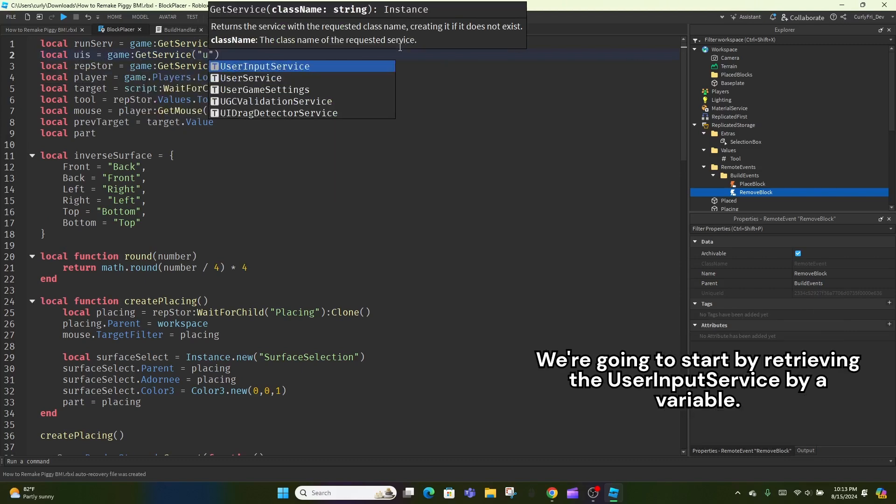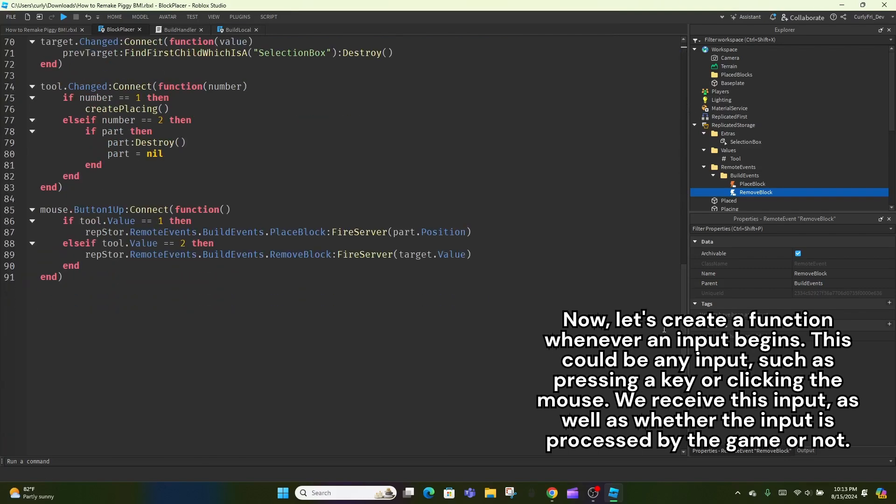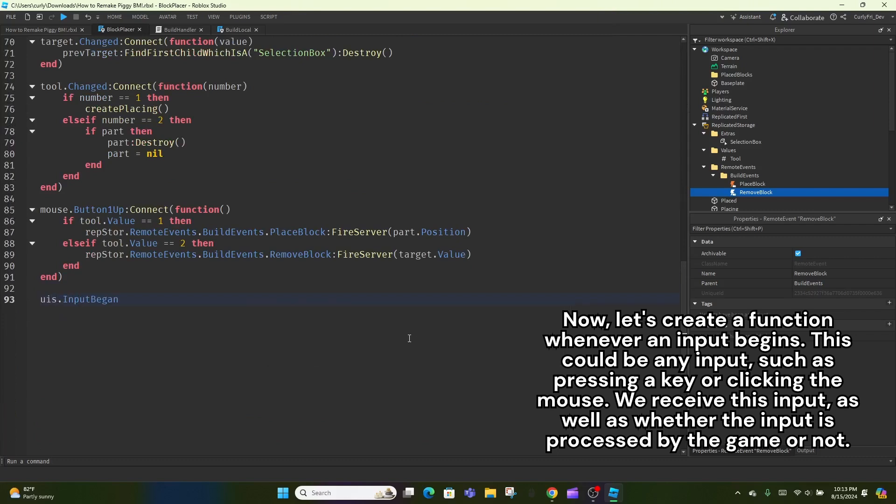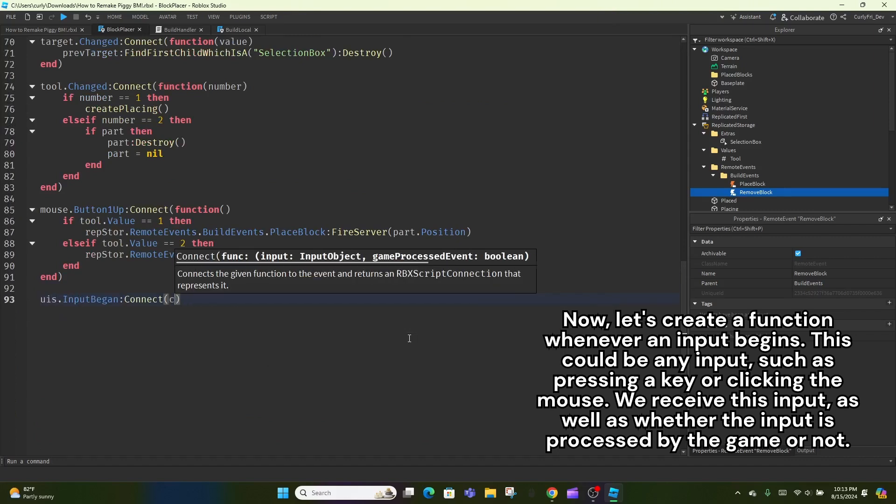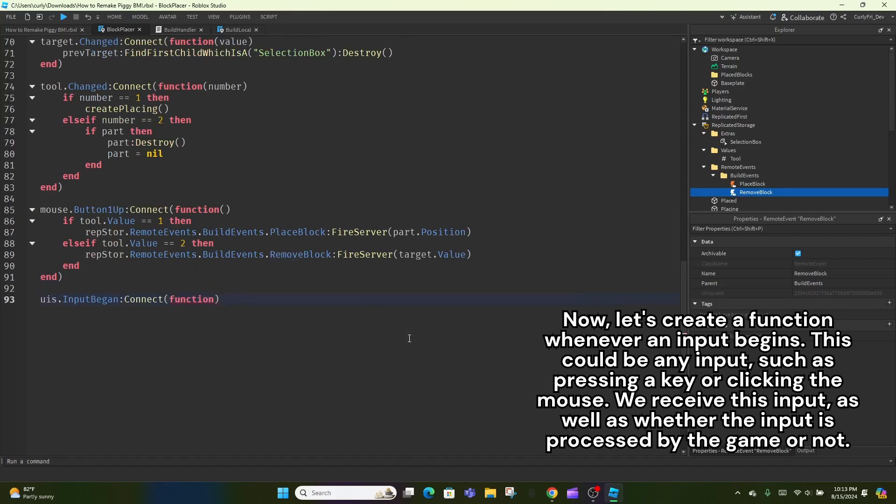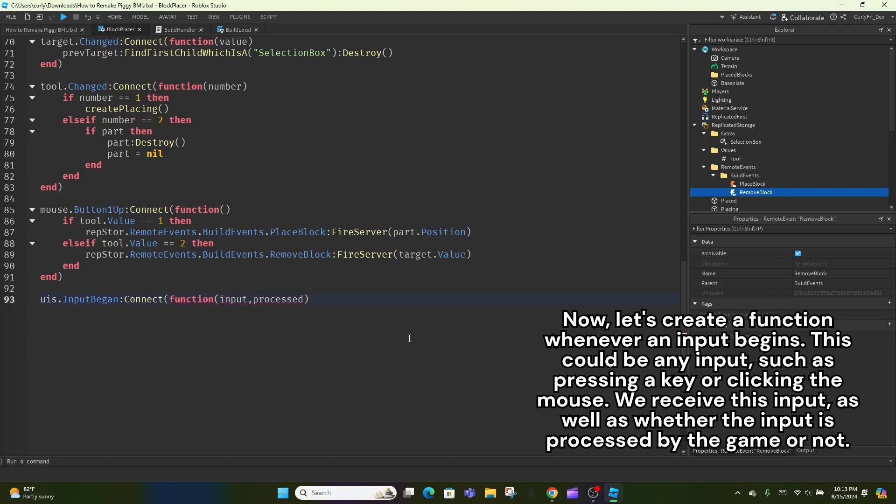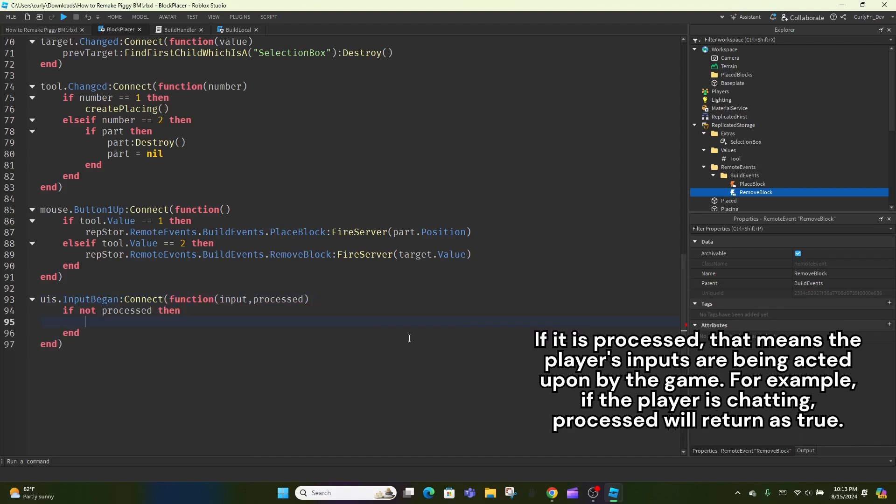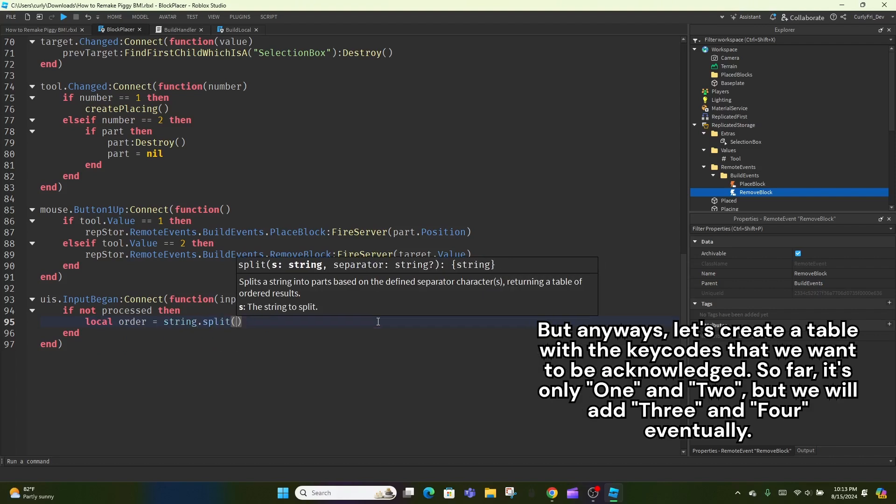We're going to start by retrieving the user input service by a variable. Now, let's create a function whenever an input begins. This could be any input, such as pressing a key or clicking the mouse. We receive this input, as well as whether the input is processed by the game or not. If it is processed, that means the player's inputs are being acted upon by the game. For example, if the player is chatting, processed will return as true. We want to make sure that it isn't processed so that the tool doesn't change while the player is chatting or something.